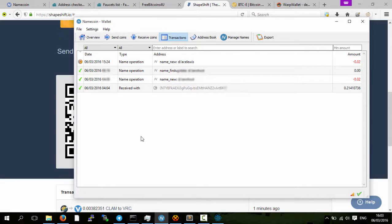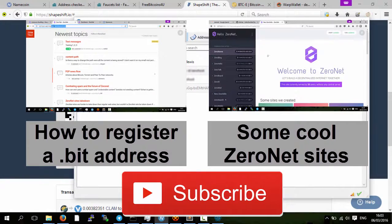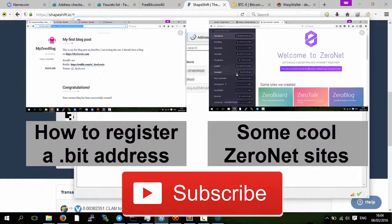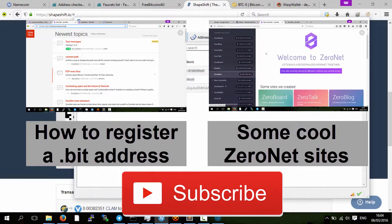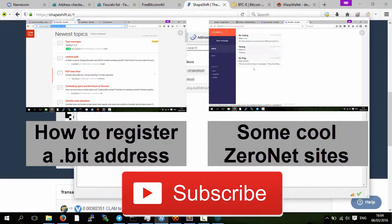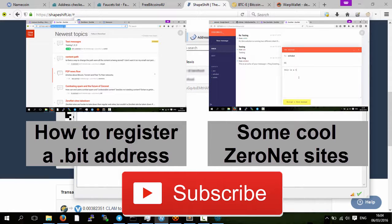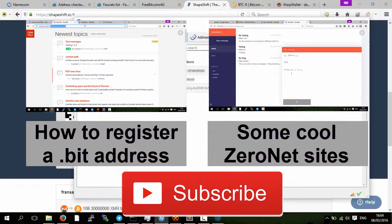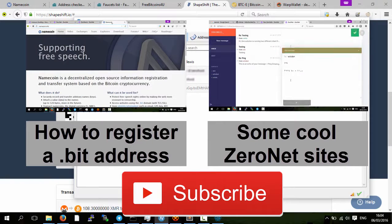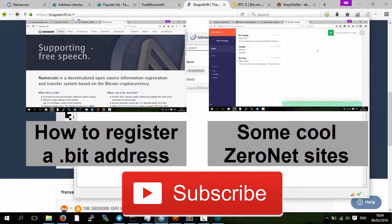And then converting those bitcoins very easily with the use of shape-shift.io into name coins so you can use these name coins to register dot bit addresses for zero net. I showed that in a previous video, and I'll put that on the screen now with another video that I think you'll enjoy. If you like this video, please give it a like as it really helps my channel out. And also if you enjoyed the video a lot and would like to see more videos of this quality, I would really appreciate it if you subscribe. Thanks, I've been Ace Lewis, and goodbye.